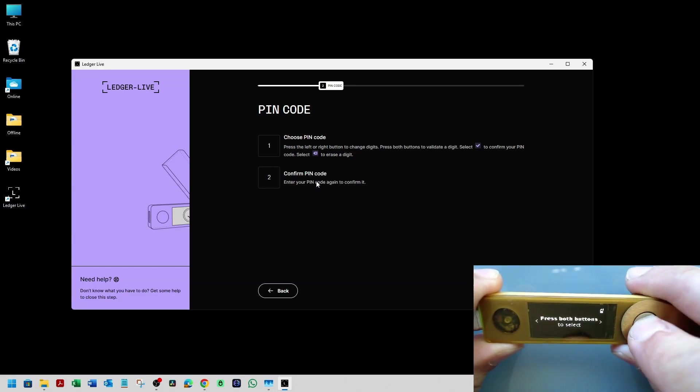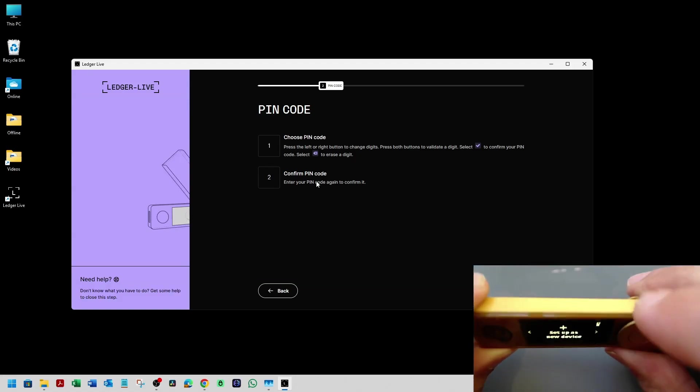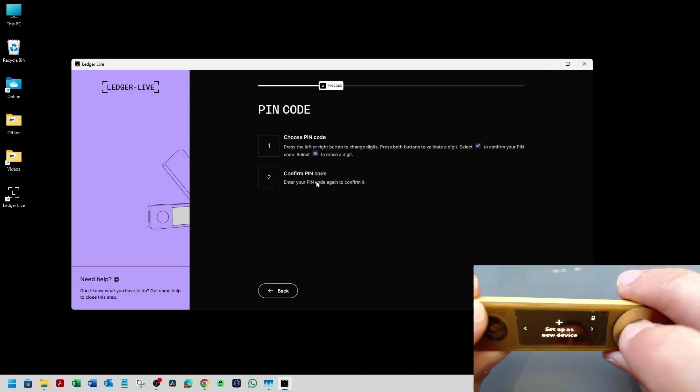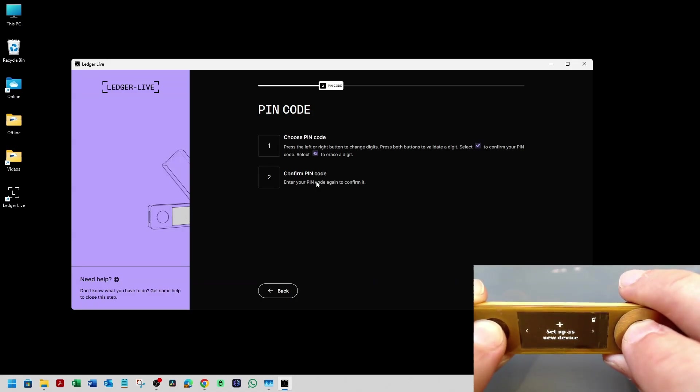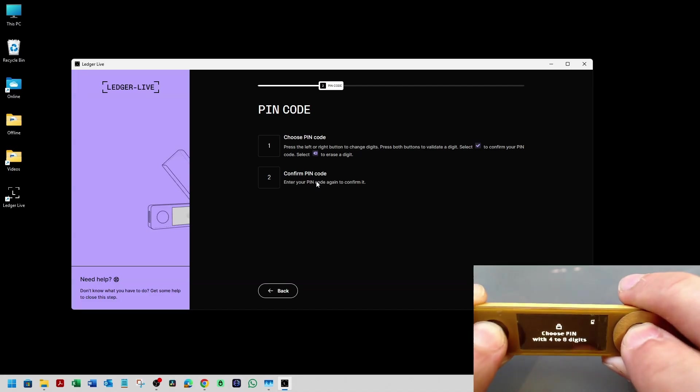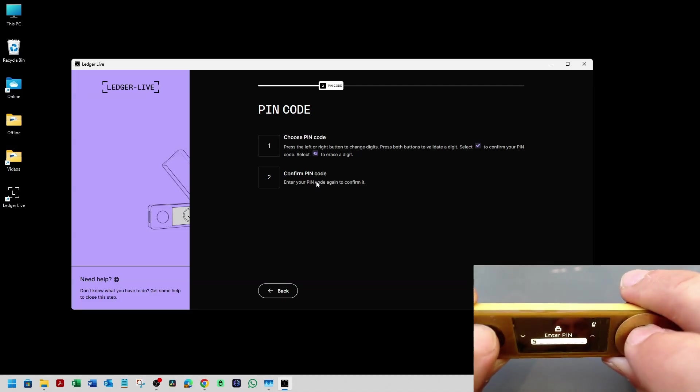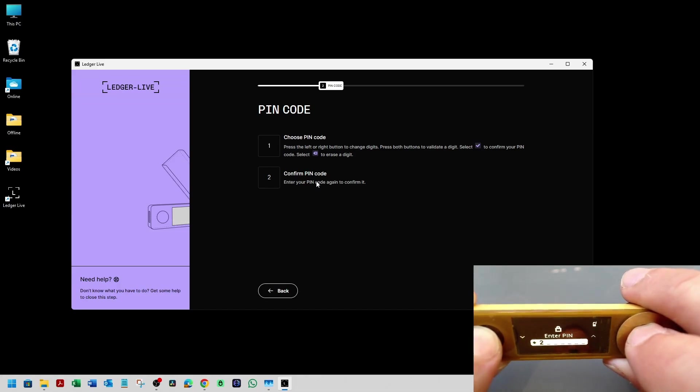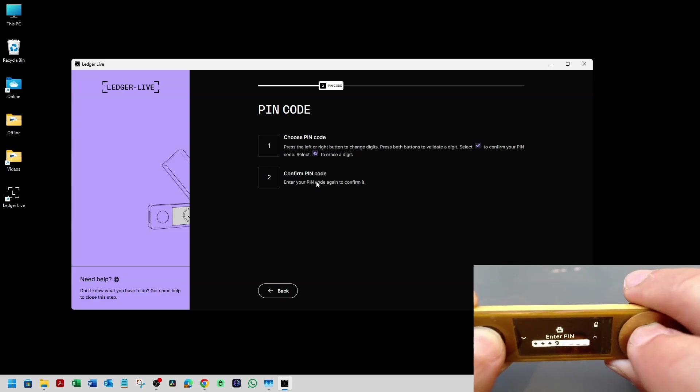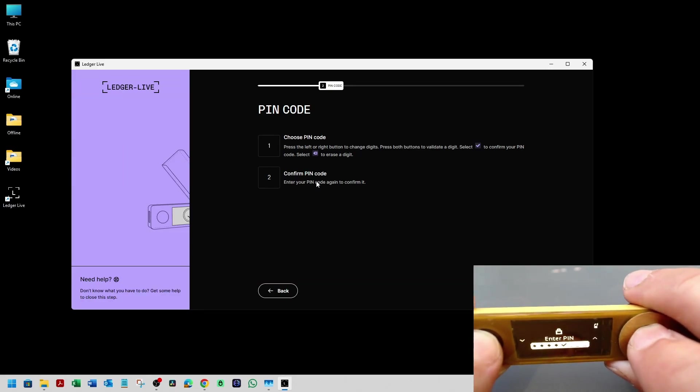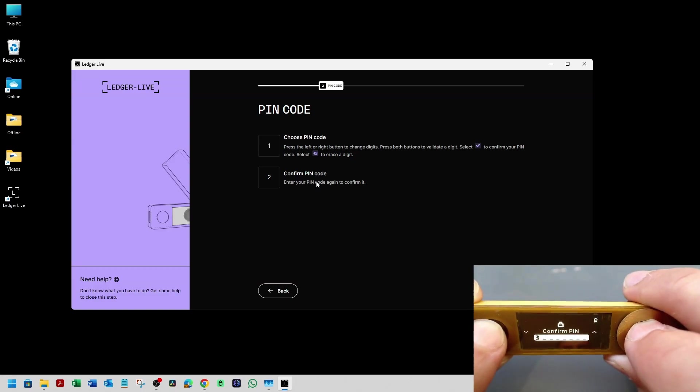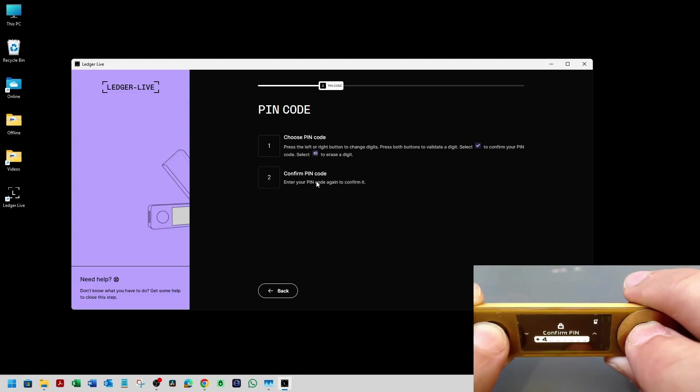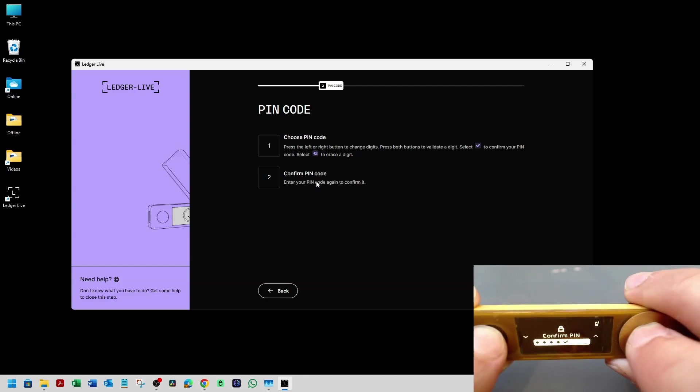I'm going to press on the right button. Keep pressing until it says set up as new device. I'm going to simultaneously press both buttons. I'm going to select the pin. We're just going to take an easy one for this demo. There you go. We only need to choose four, but you can go up to eight numbers. We're going to confirm it.